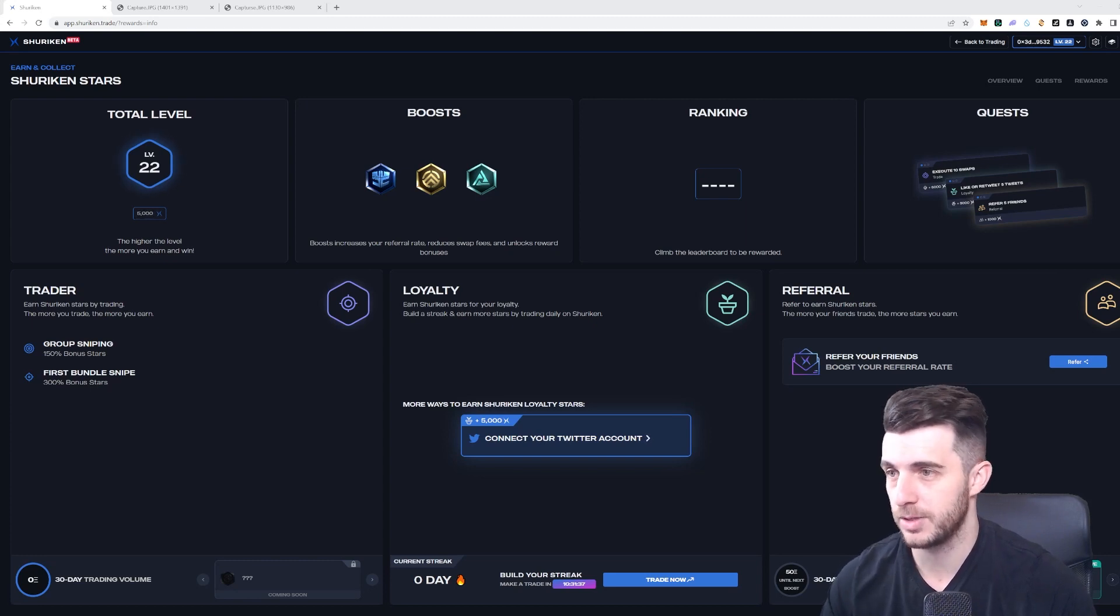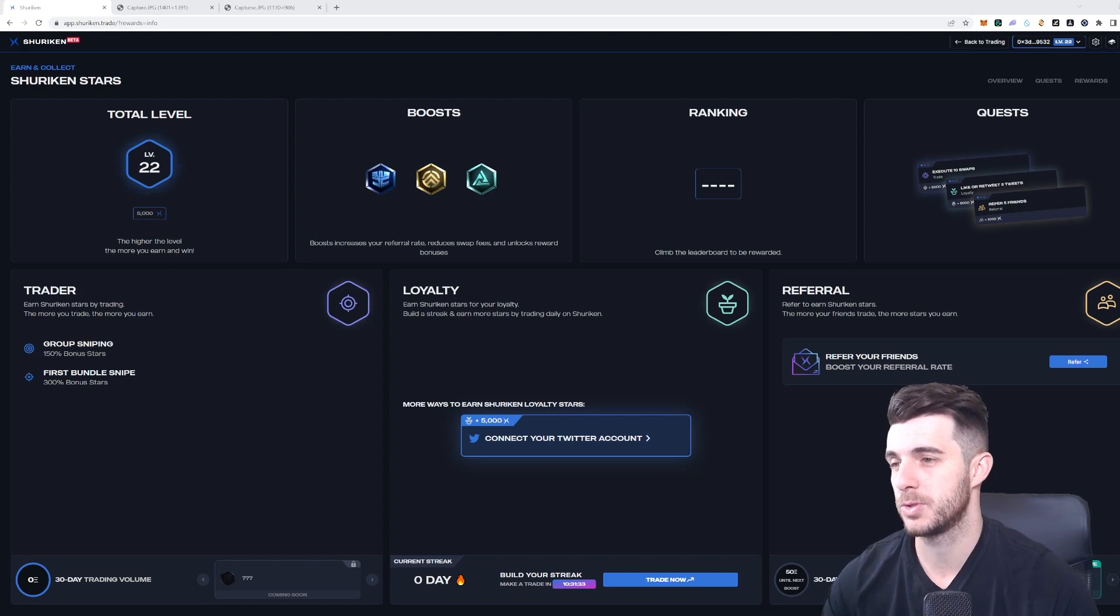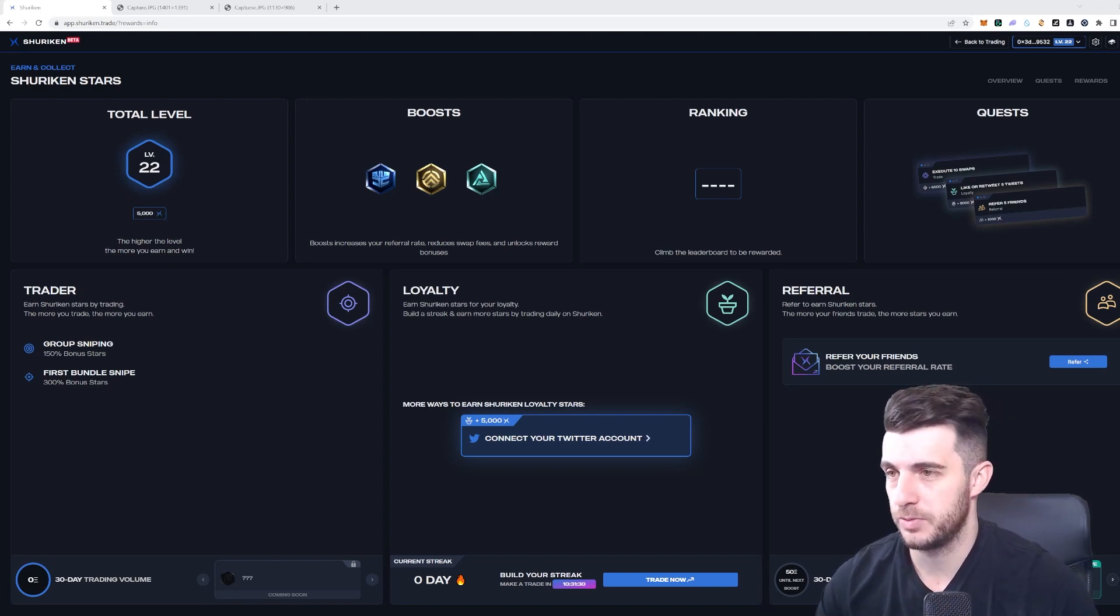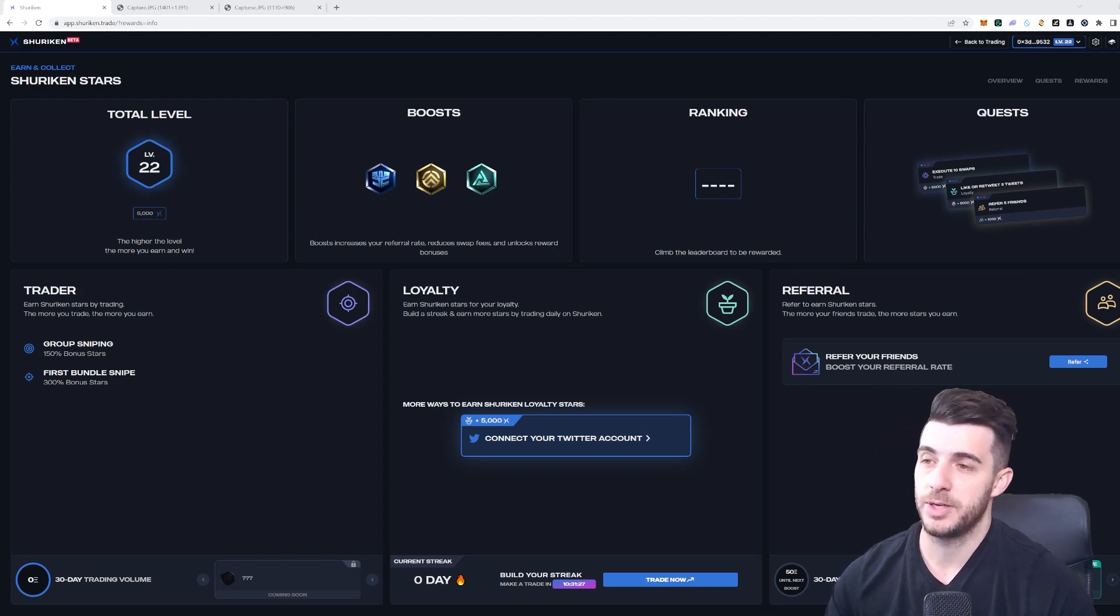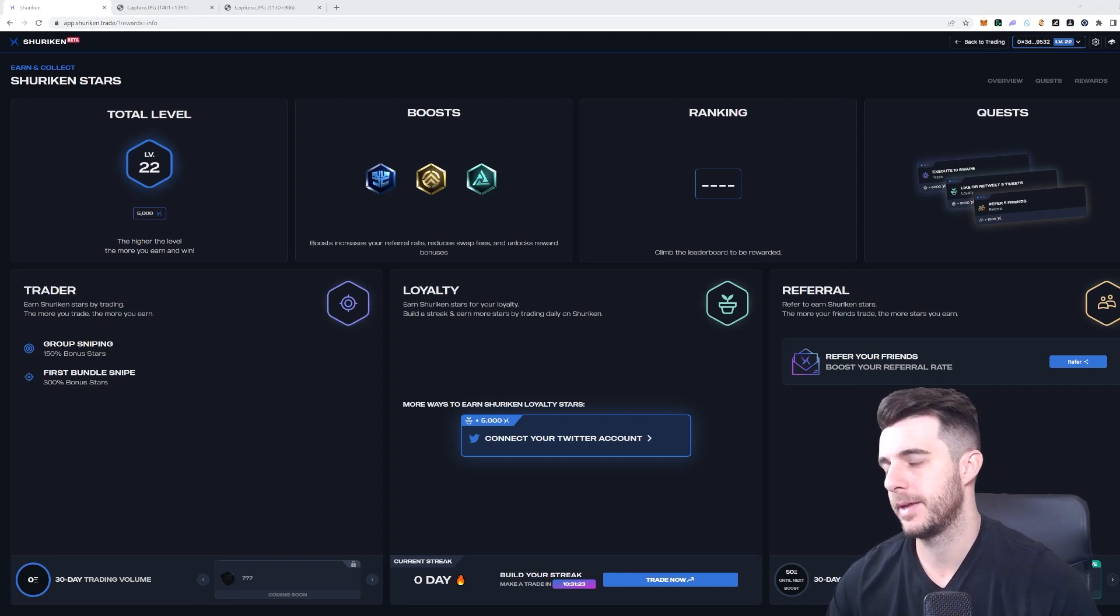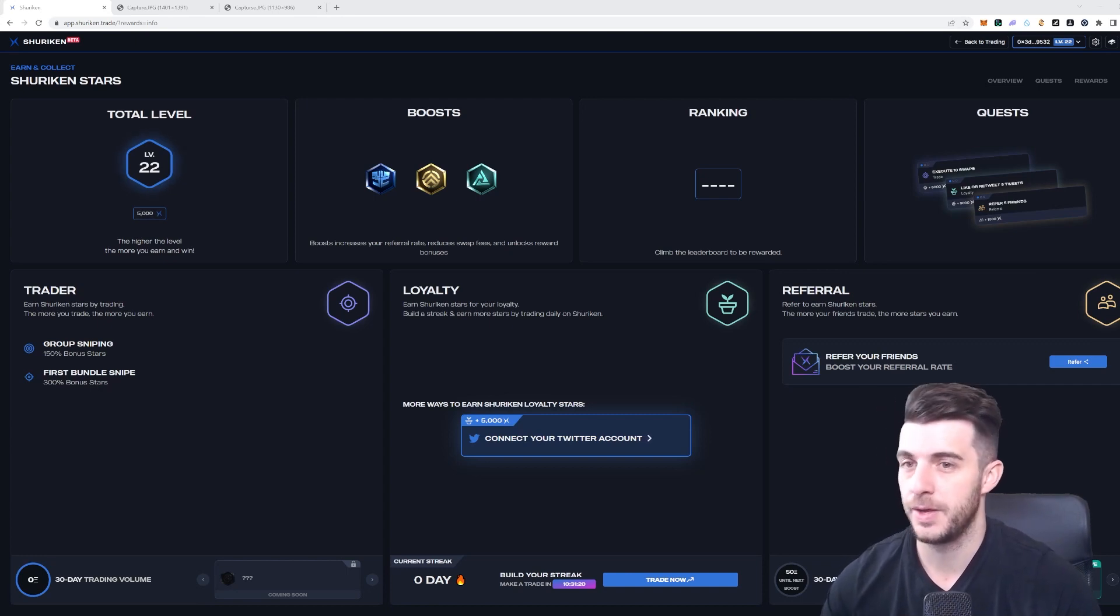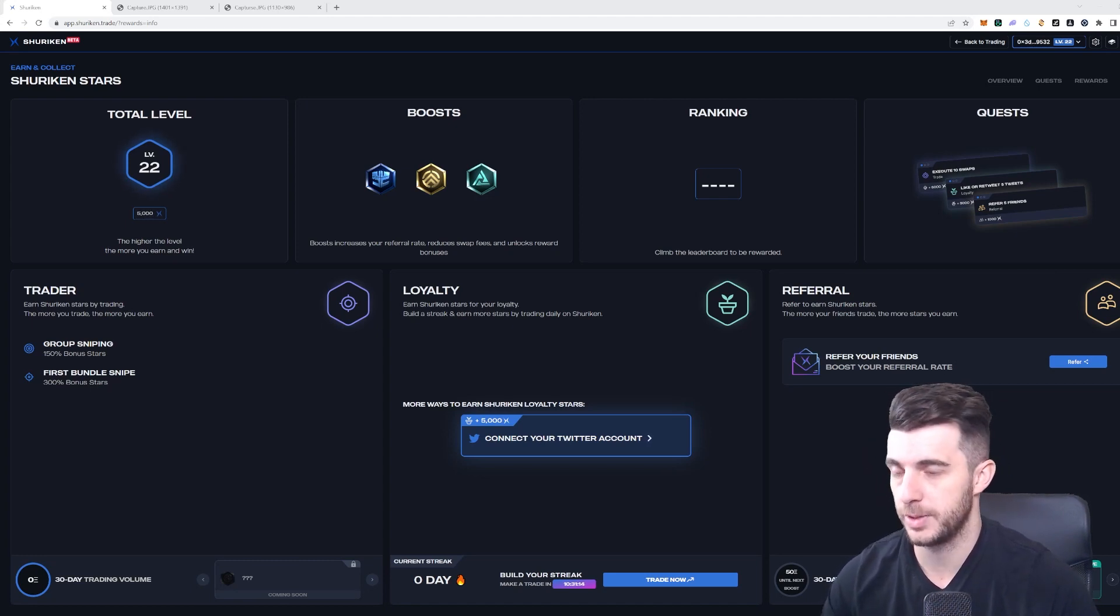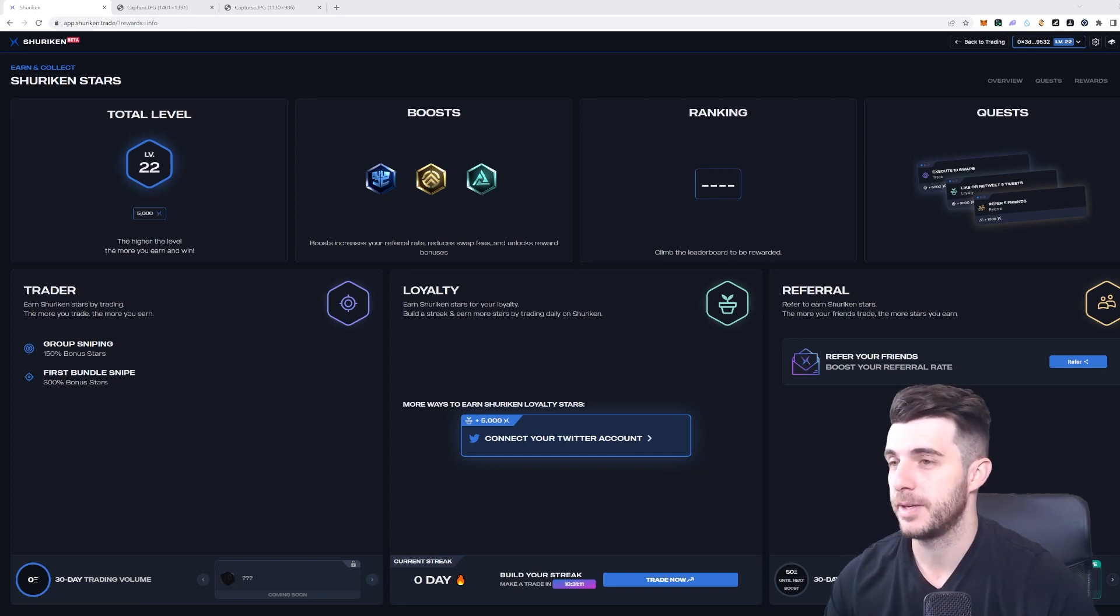Then referrals is the next one, where if you refer friends you get stars, and the more friends trade the more stars you earn as well. So it doubles up like that. Referring friends also gets you some of their trading fees, so you benefit triple actually from doing that.